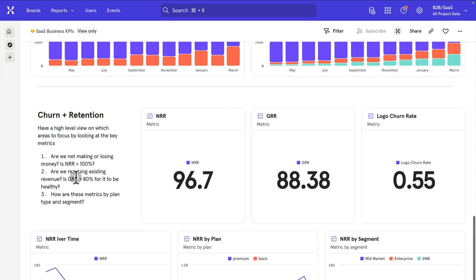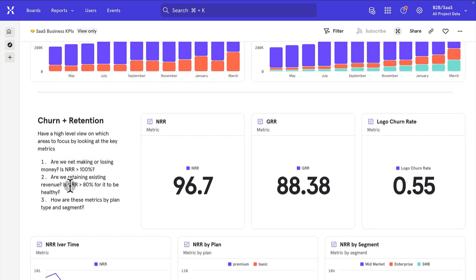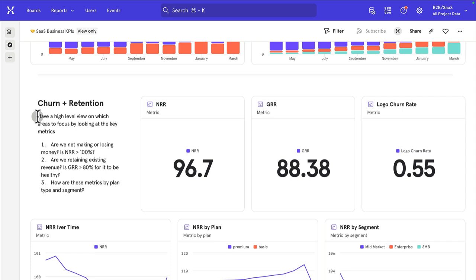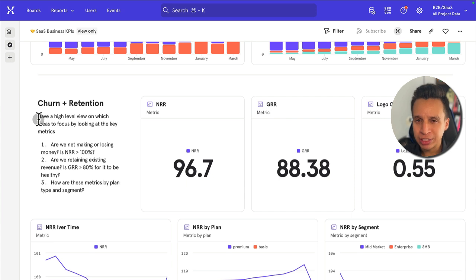We can see there's three questions here. Are we net making or losing money? Are we retaining existing revenue? That is, is GRR over 80%? How are these metrics by plan, type, and segment? This gives an initial sense of what MIQs might be. Just short reminders of what are the most important questions at any given time.